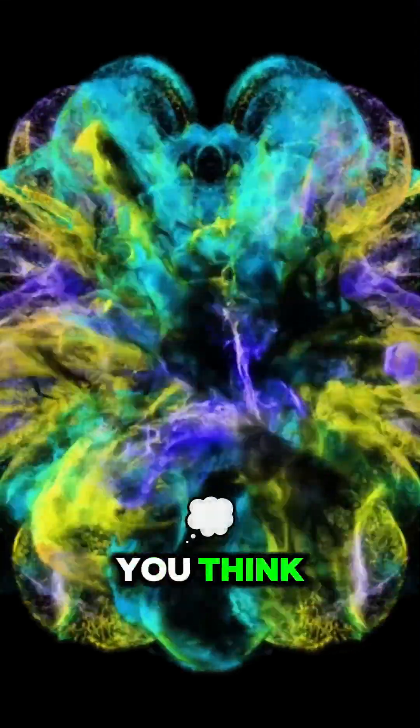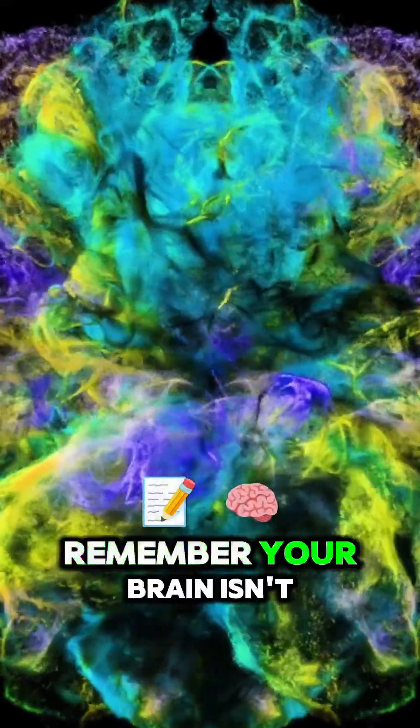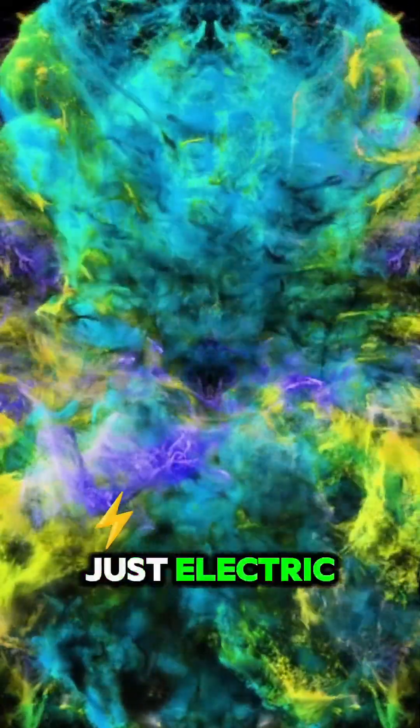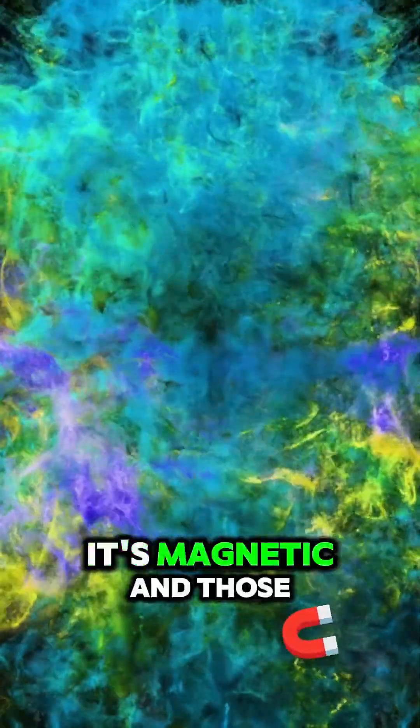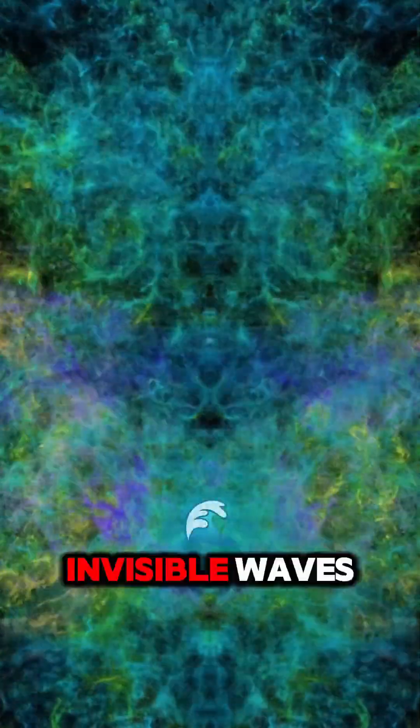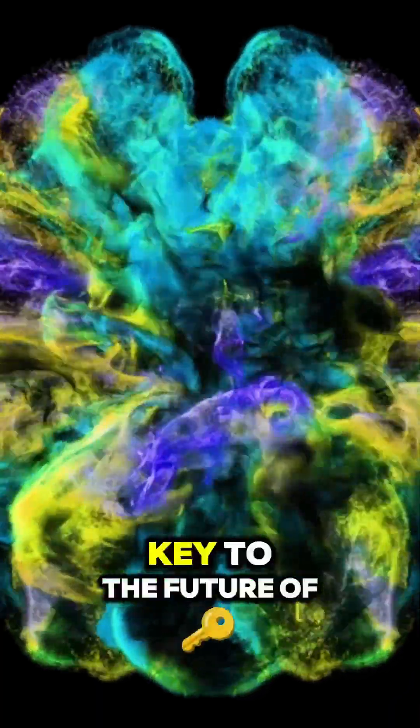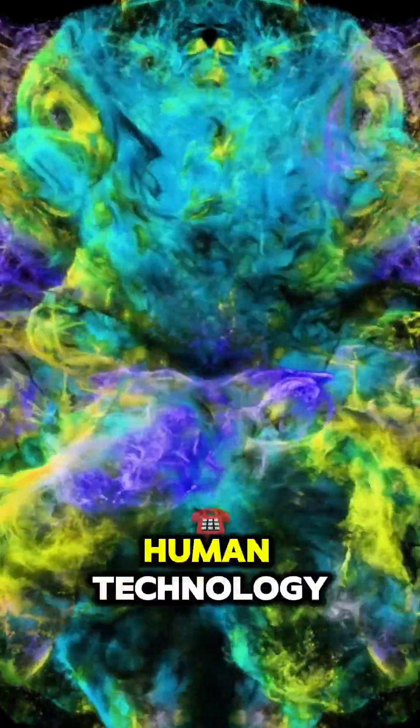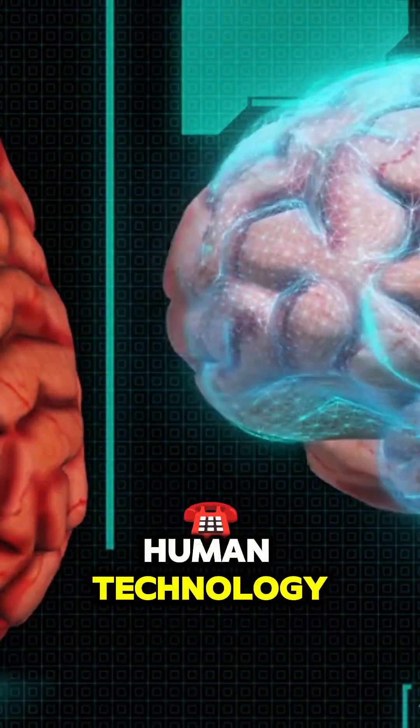So the next time you think, remember, your brain isn't just electric. It's magnetic. And those invisible waves might just hold the key to the future of human technology.